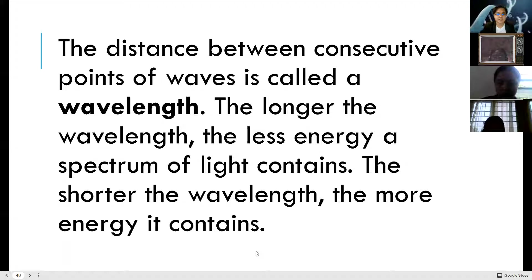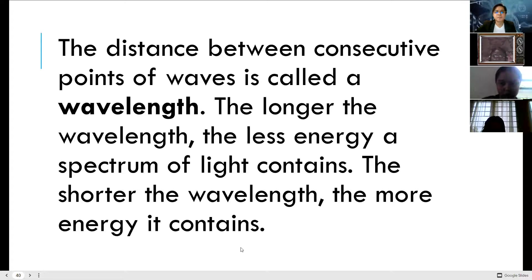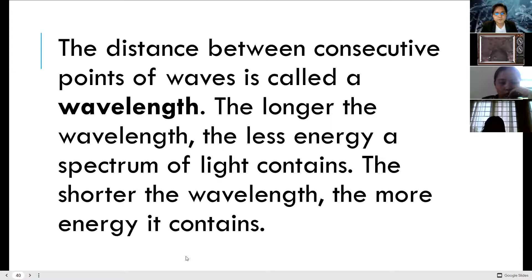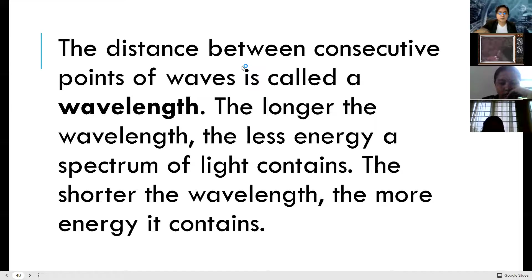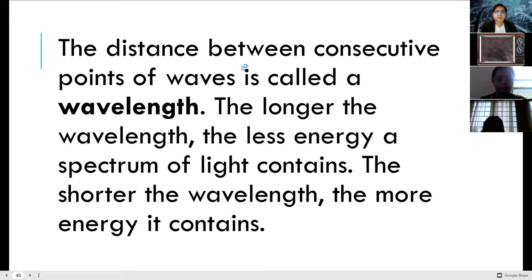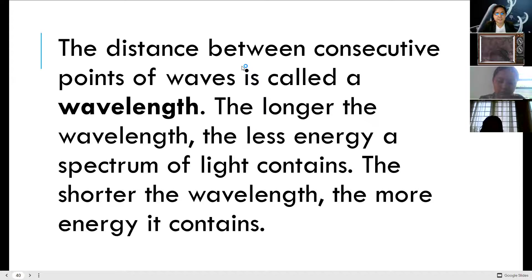The distance between consecutive points of a wave is wavelength. The longer the wavelength, the less energy the spectrum of light contains; the shorter the wavelength, the more energy it contains. Just like wiggling a rope — moving it slowly creates a longer, bigger wavelength, but moving it faster creates a shorter wavelength, meaning it contains more energy.